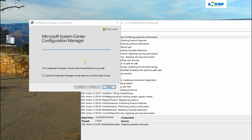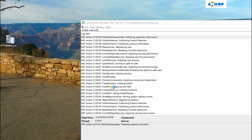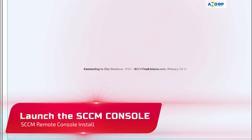The console installation completed successfully. I'll finish it off and it will automatically launch the console. The console is now launching — let's see it come up.